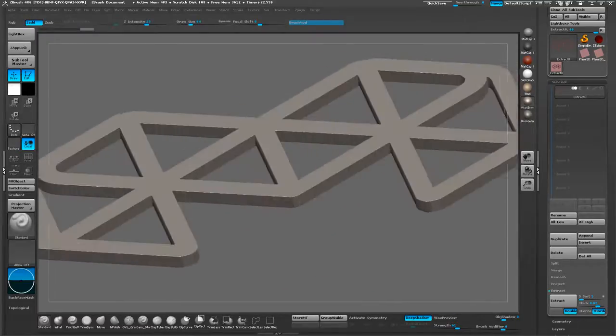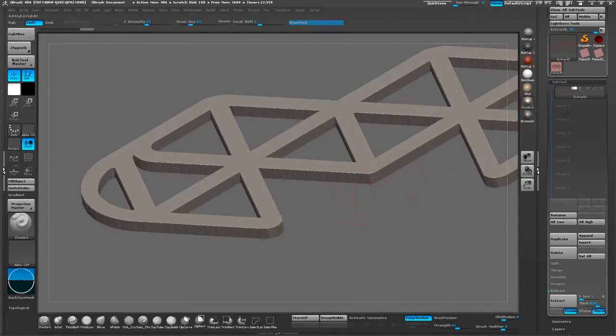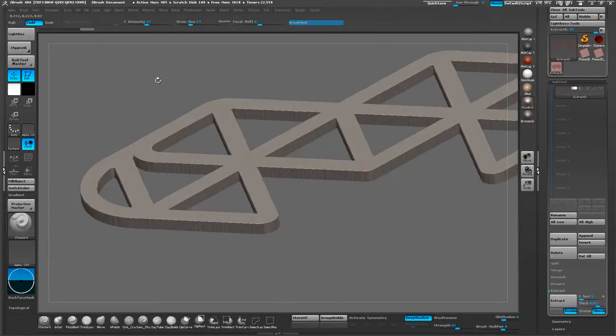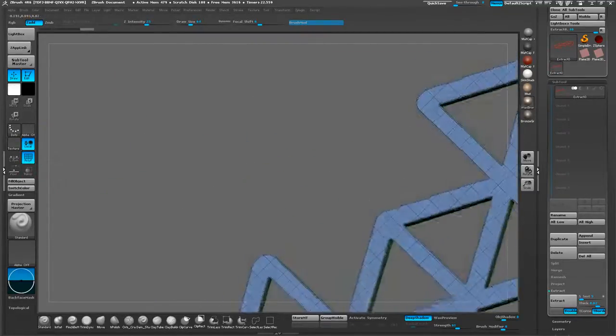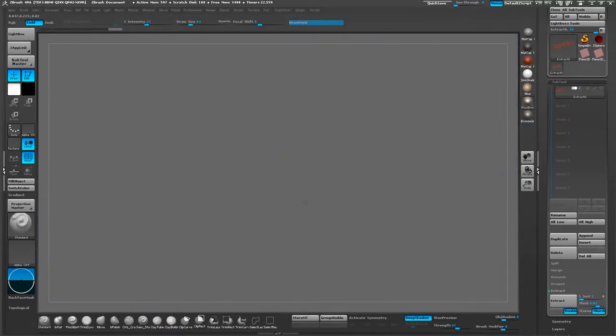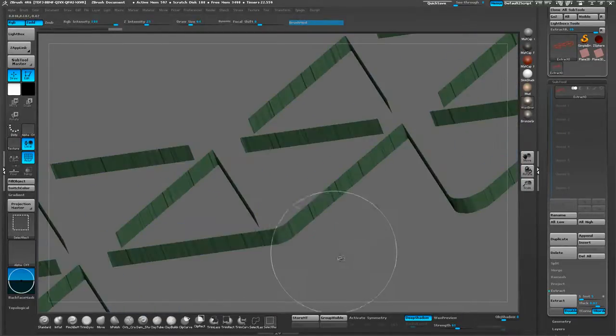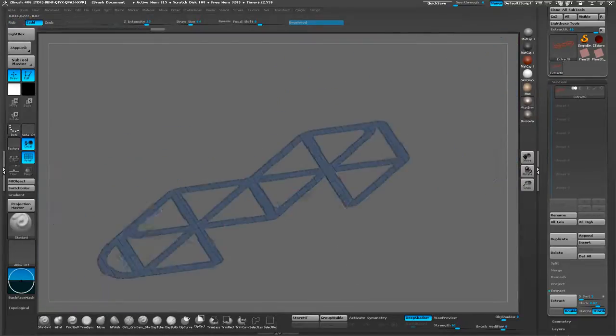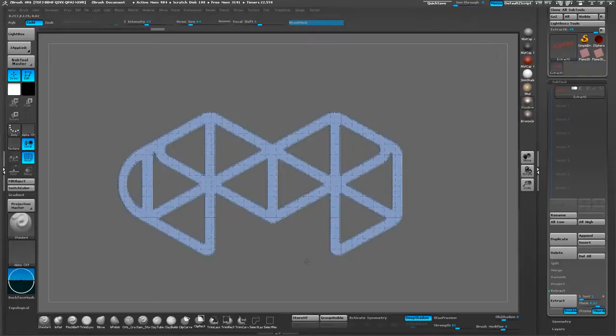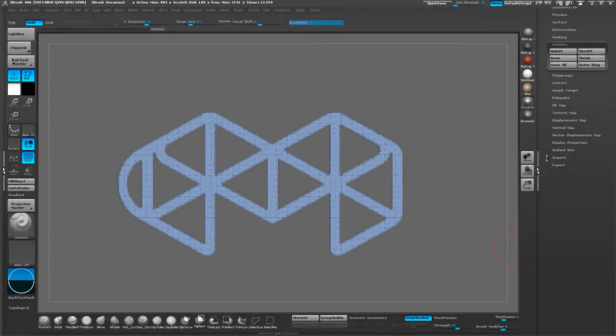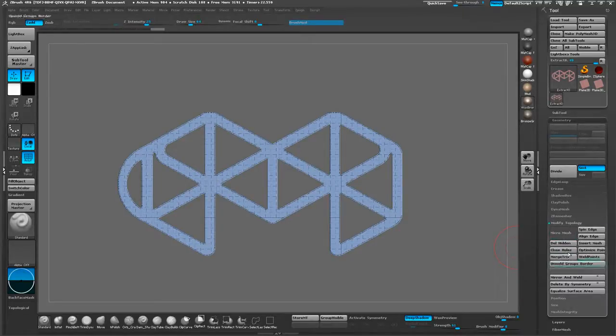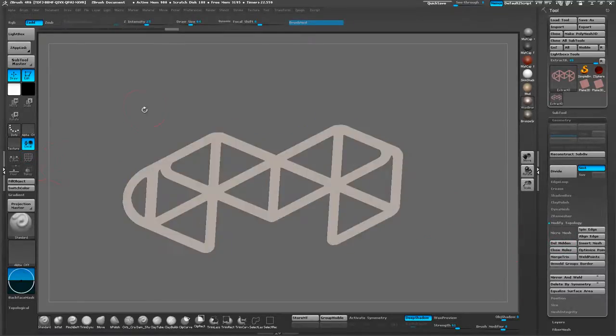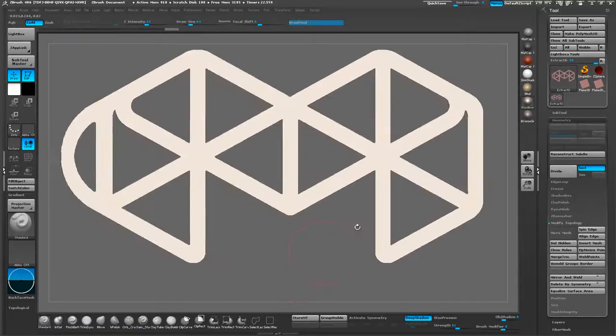What we're going to do is, instead of using this the way it is, we're going to recreate this side part. Luckily for us, these are all polygrouped. We can isolate this one by Ctrl-Shift clicking on the top polygroup. Now we're isolated. Let's go ahead and delete hidden. Go to the Geometry tab and go down to Modify Topology and delete hidden. Now we have this one by itself and there's no other geometry attached to it.